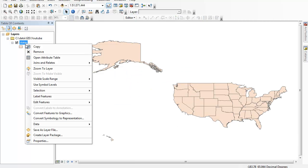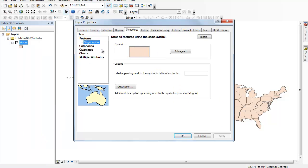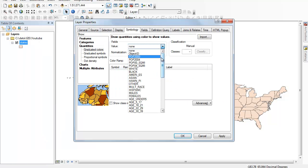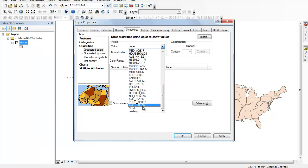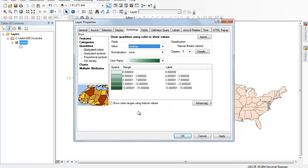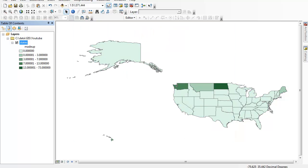Now we can go in and shade by our made-up numbers. Obviously they're going to be heavily skewed towards zero because we didn't fill in most of them. So that's how we can enter data directly. I hope that is helpful.